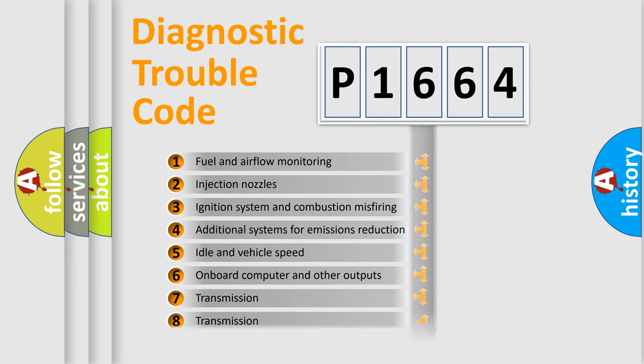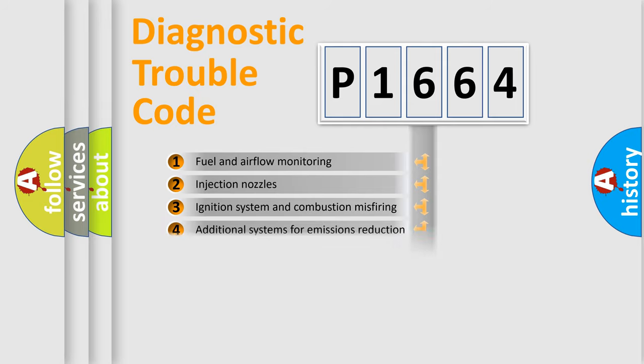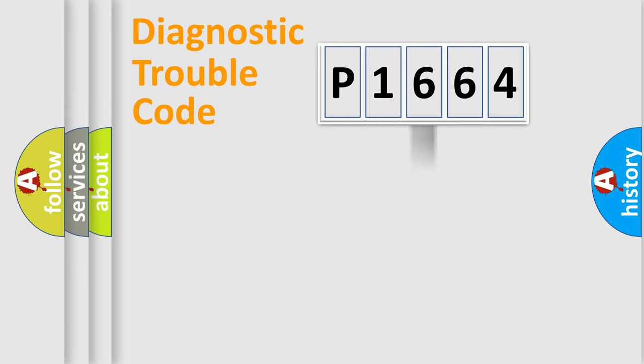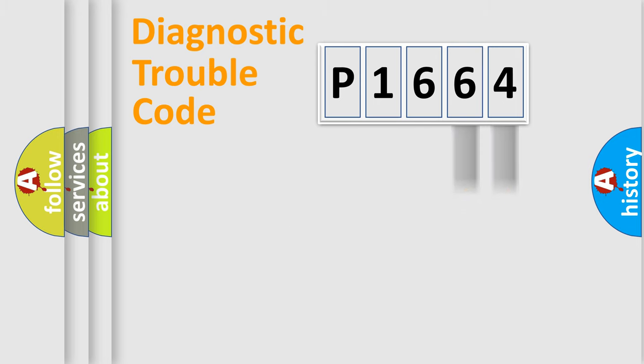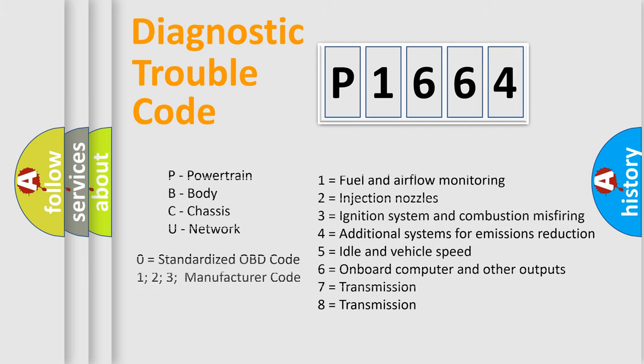The distribution shown is valid only for the standardized DTC code. Only the last two characters define the specific fault of the group. Let's not forget that such a division is valid only if the second character code is expressed by the number zero.